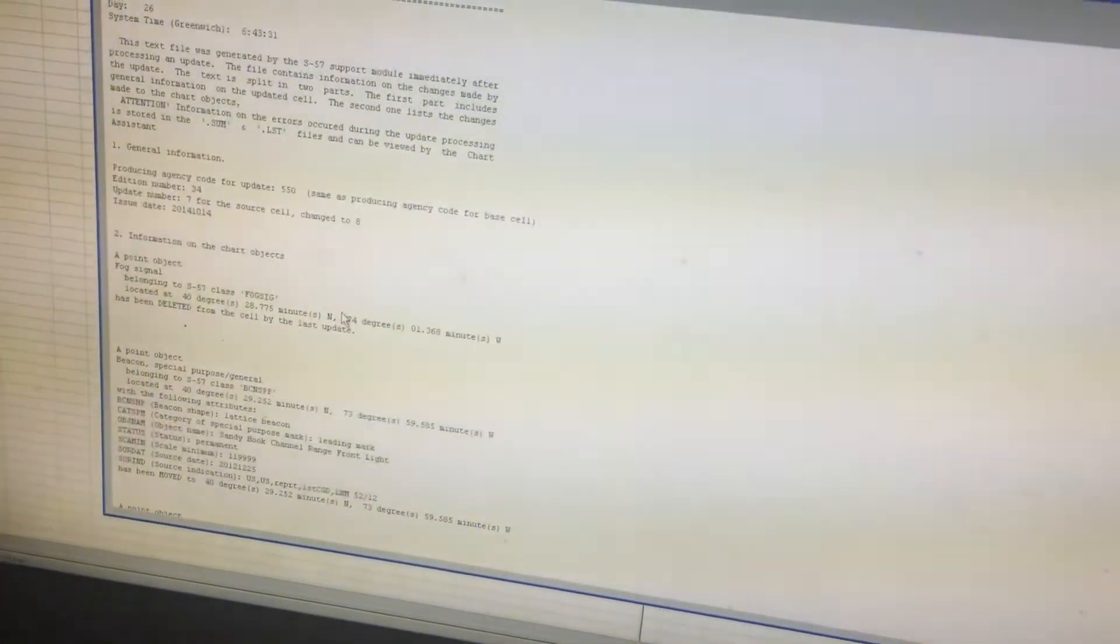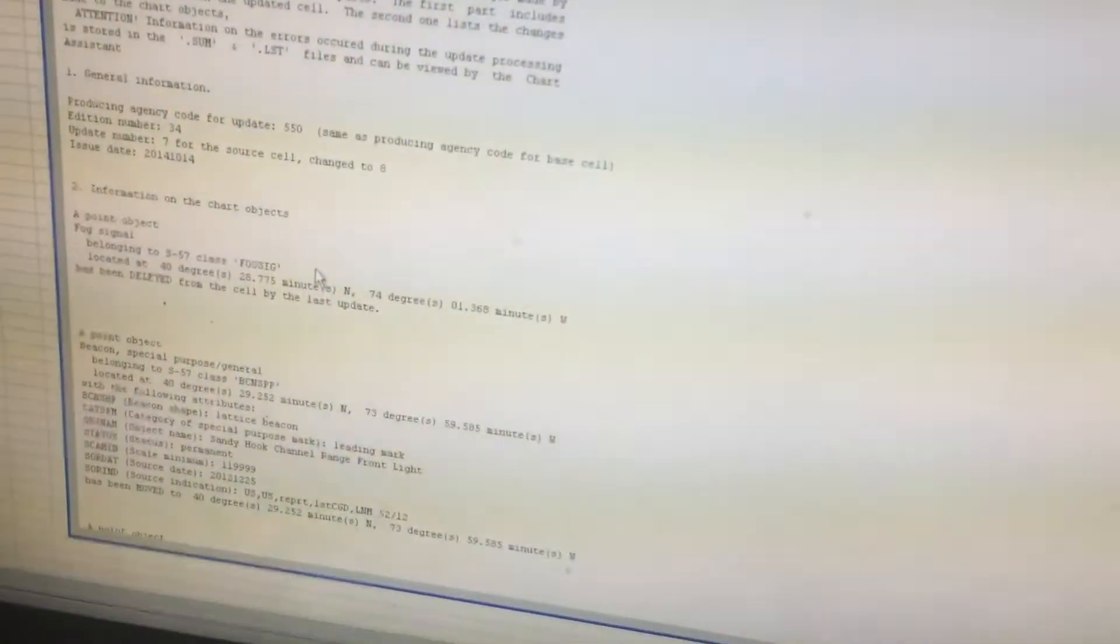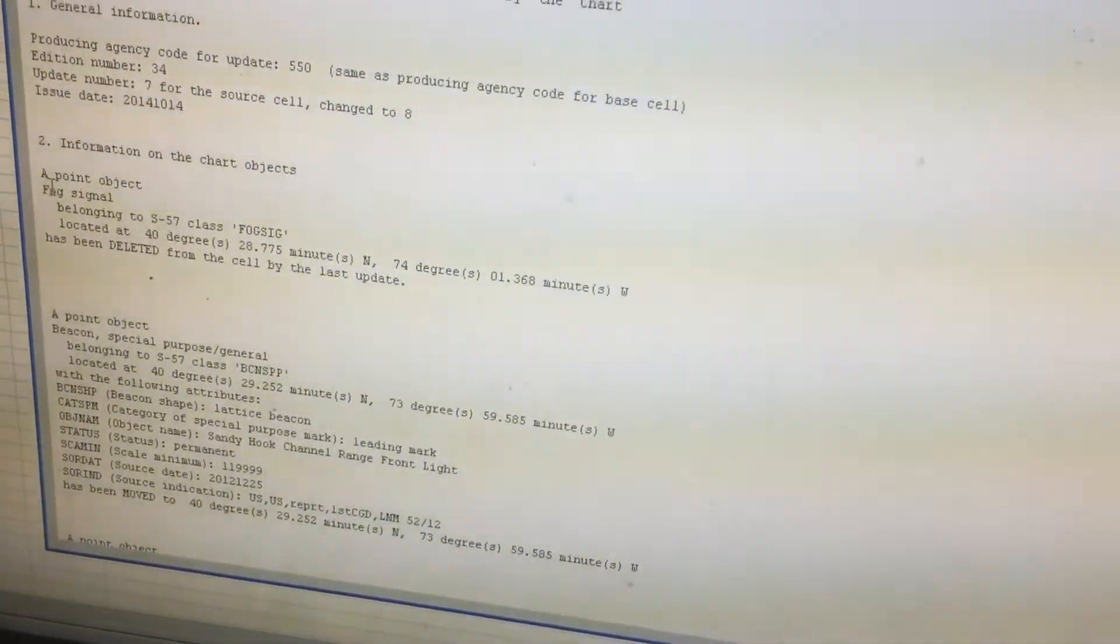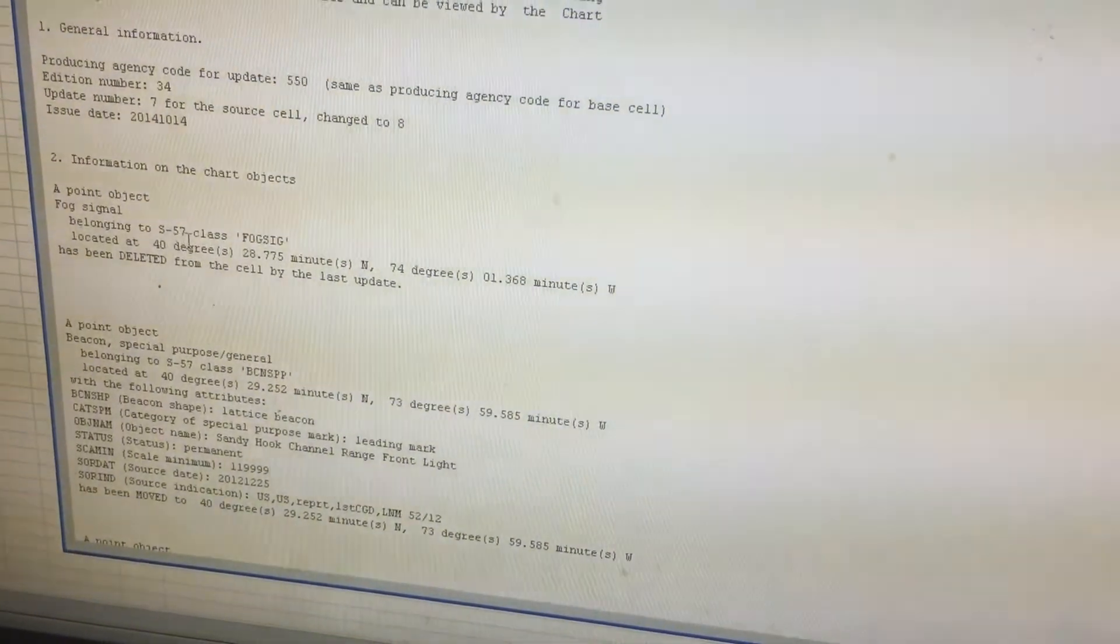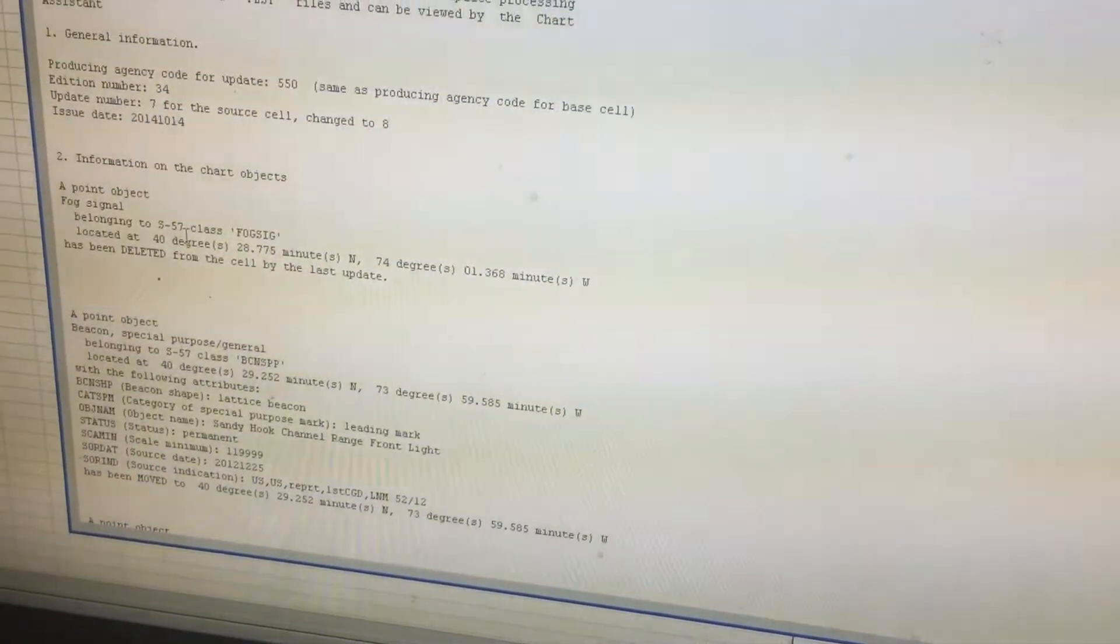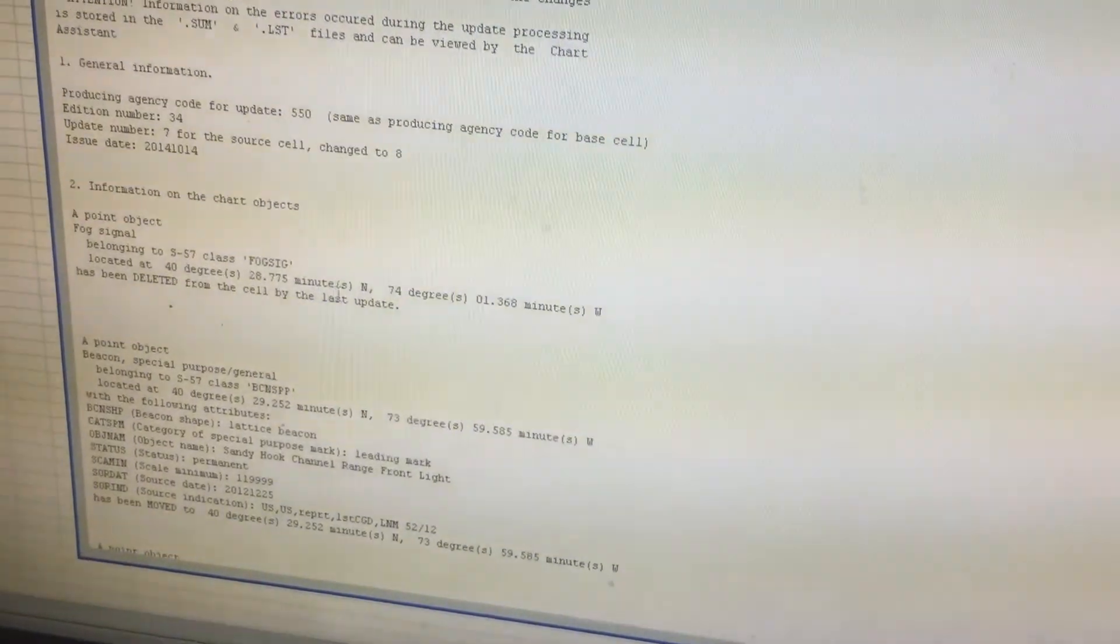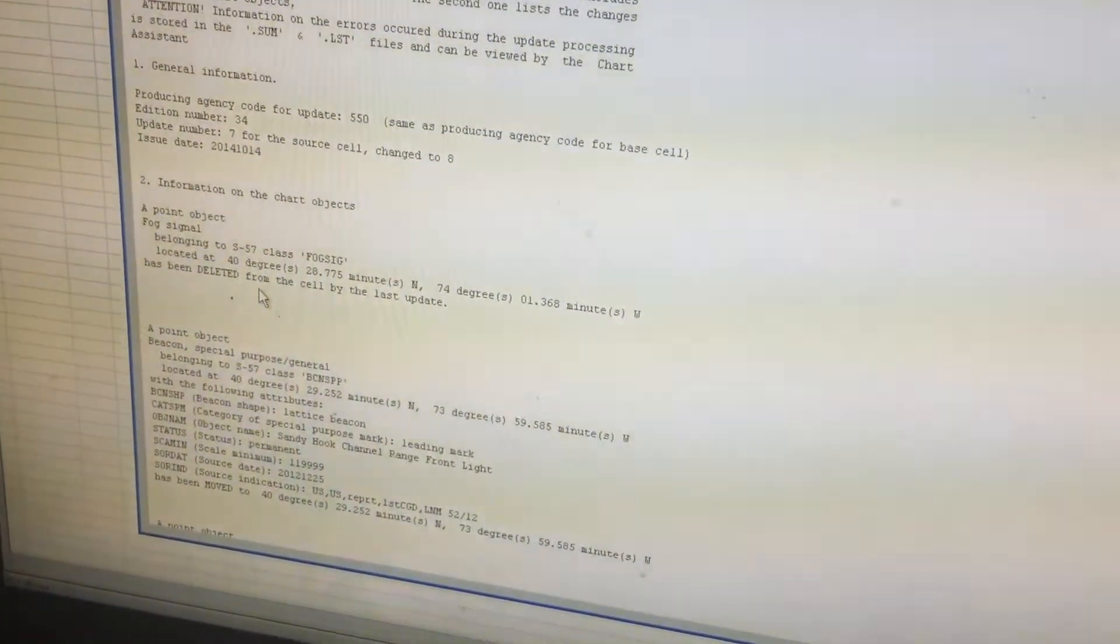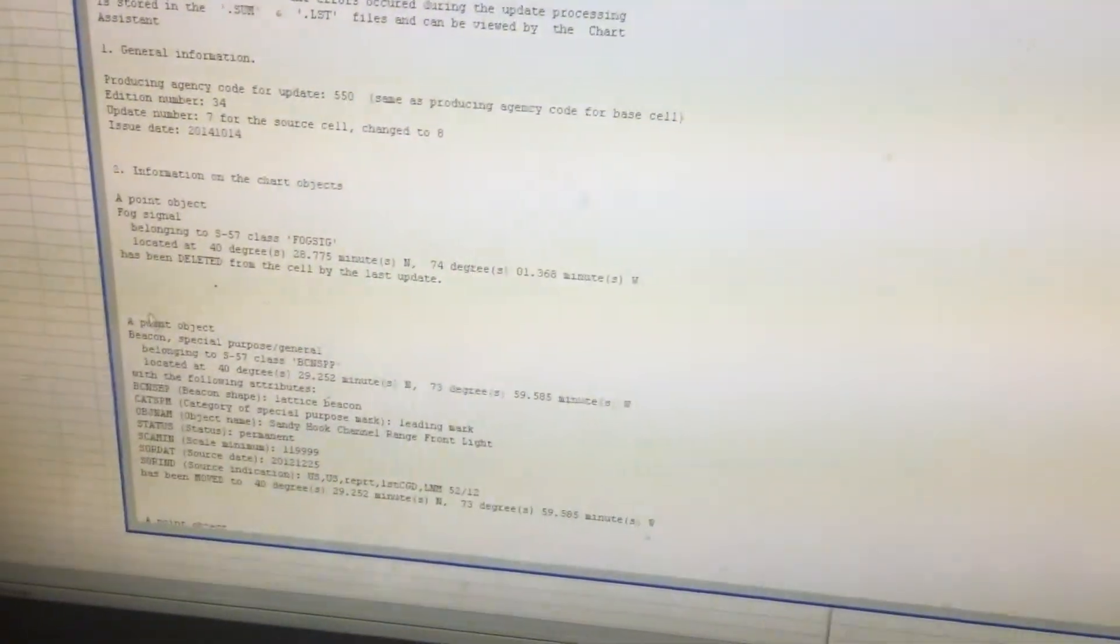And now you see here the updates, the list of update objects from the eighth update. So you can see here, let's say number one, it says a point object fog signal belonging to S57 class located at this position has been deleted from the cell.